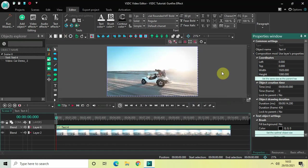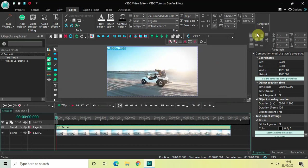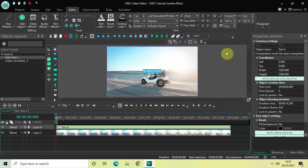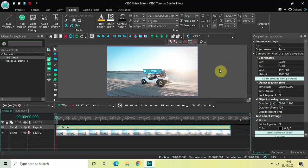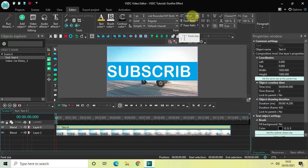Now let's write some text inside the text box. I'll write 'subscribe' and center-align the text. Let me also change the text color from white to orange, and increase the text size to around 250 pixels.